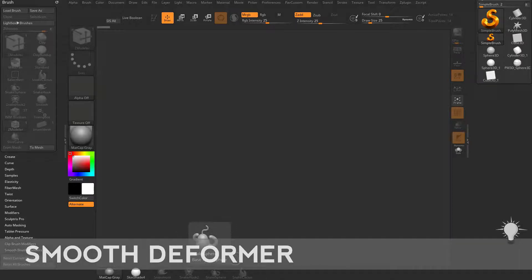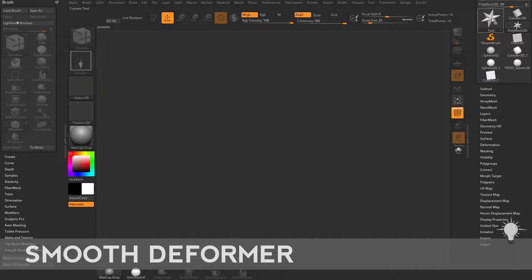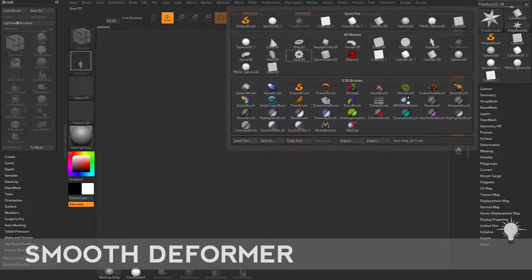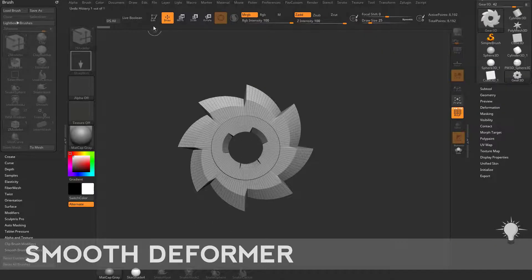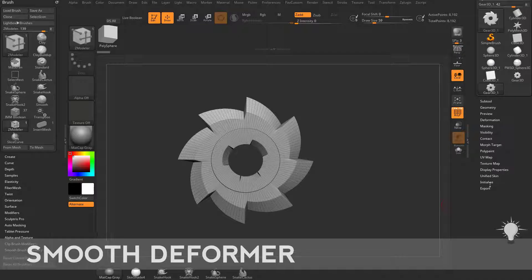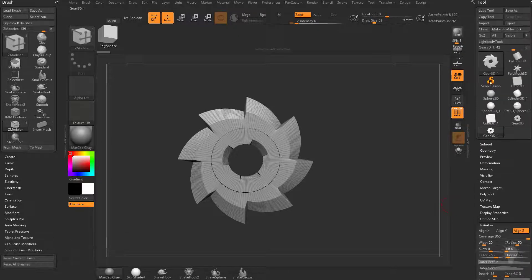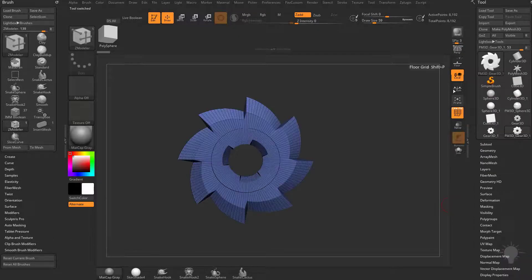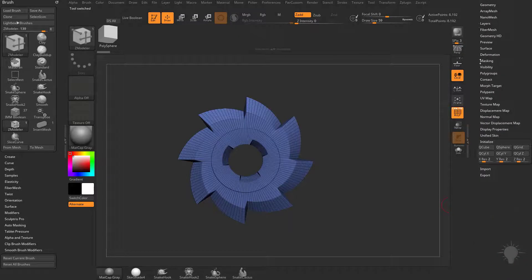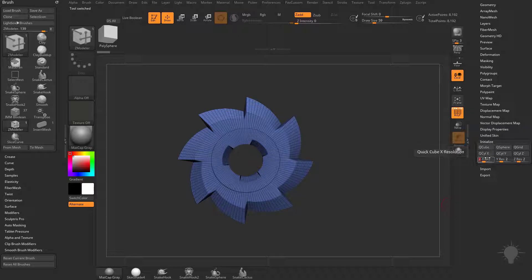For the smooth deformers, let's go grab any primitive that you want, drag it on your canvas, go into edit mode, make polymesh 3D first, and now when you go to initialize, you can make a Q3.